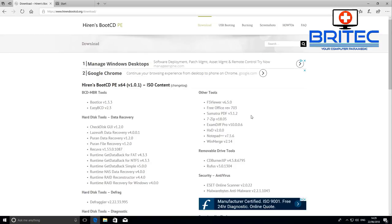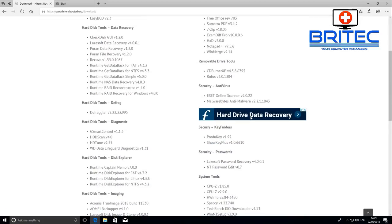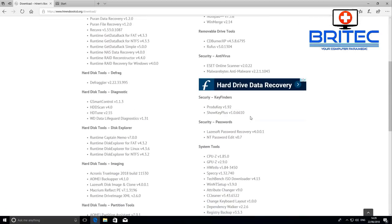Other tools, removable drive tools, security and antiviruses, hard disk tools, defrag, hard disk diagnostic tools.